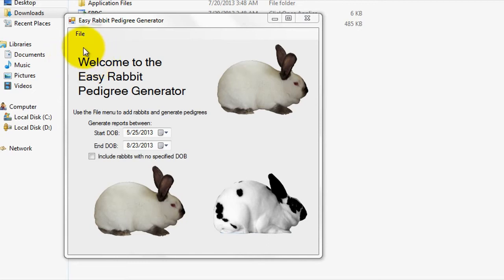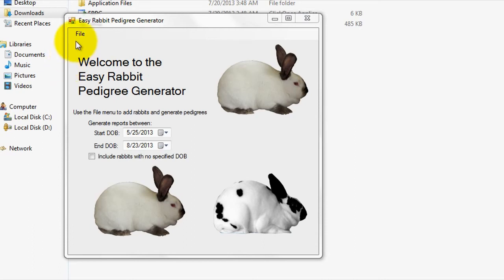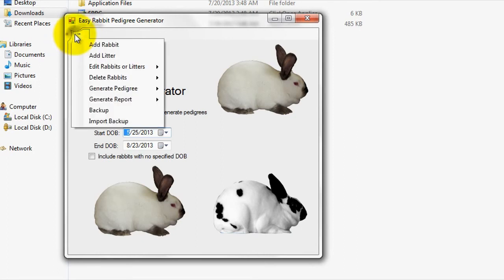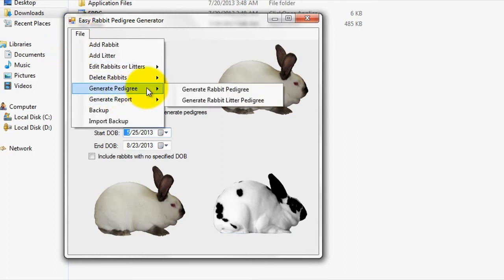For the purposes of this tutorial, I'm going to go ahead and proceed to generate a rabbit pedigree. To generate a rabbit pedigree, simply go to Generate Pedigree, then Generate Rabbit Pedigree.